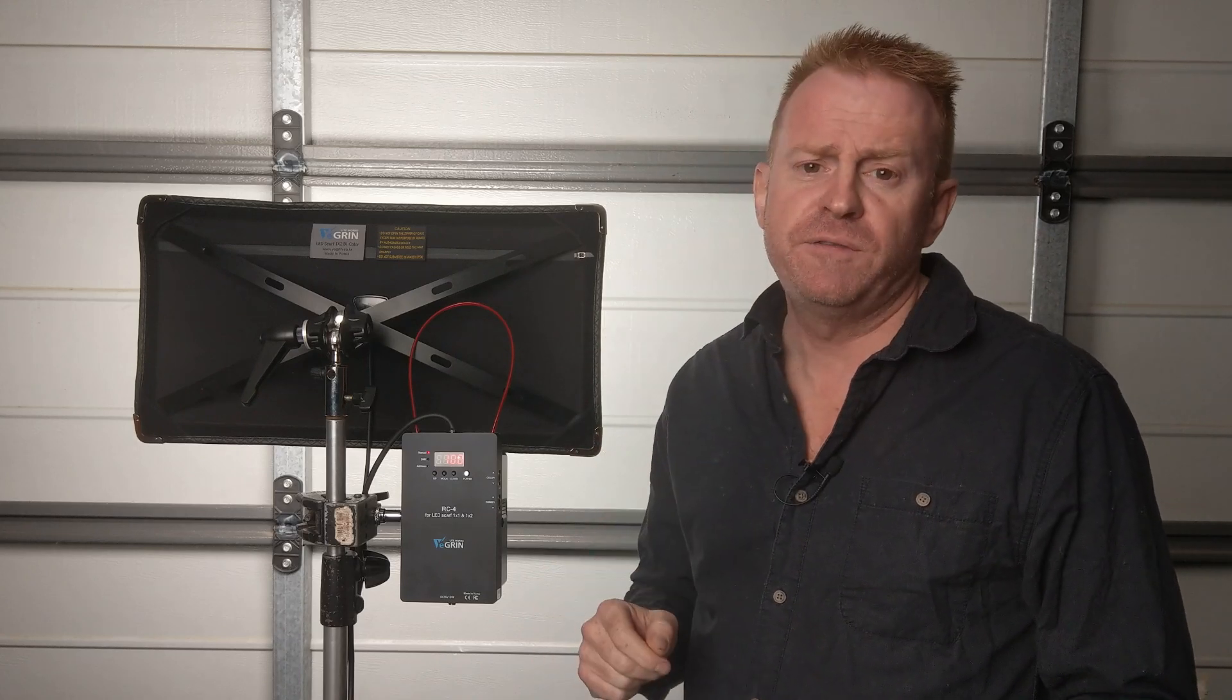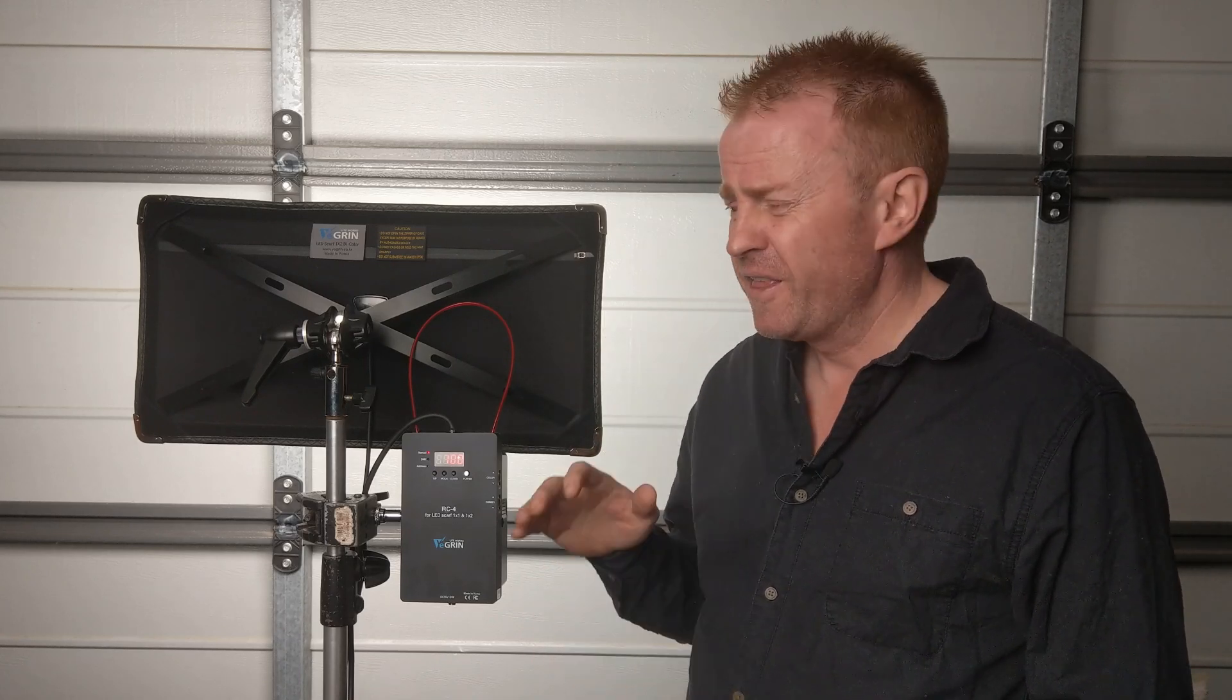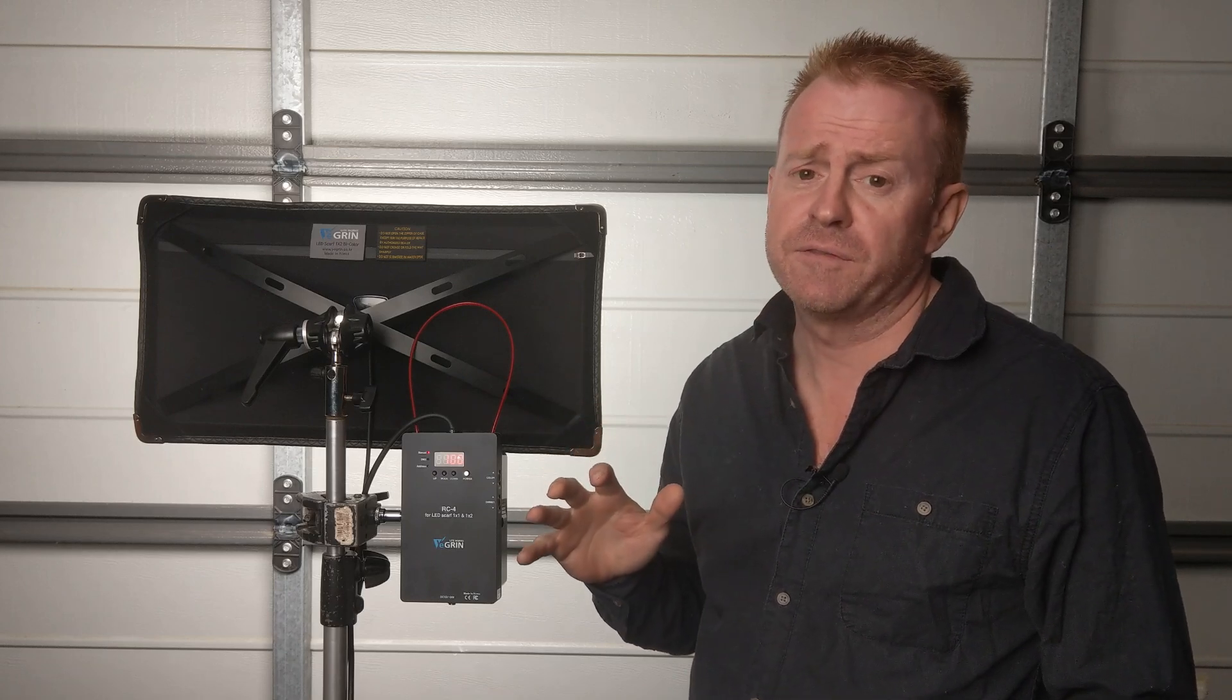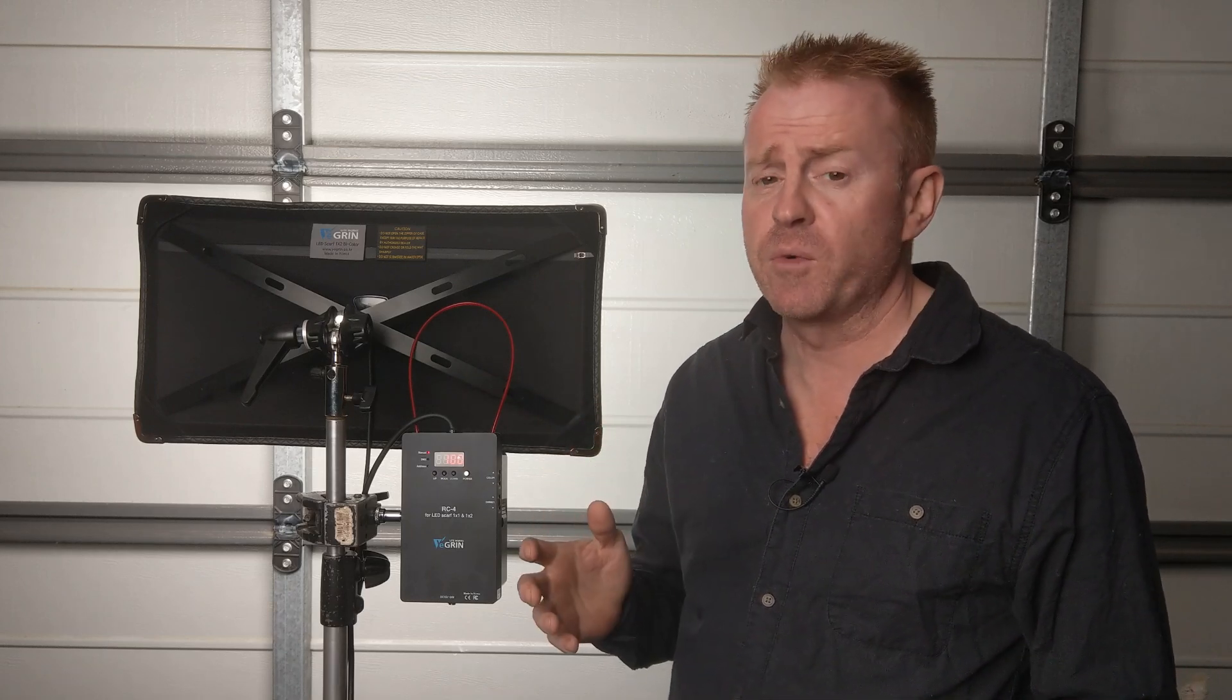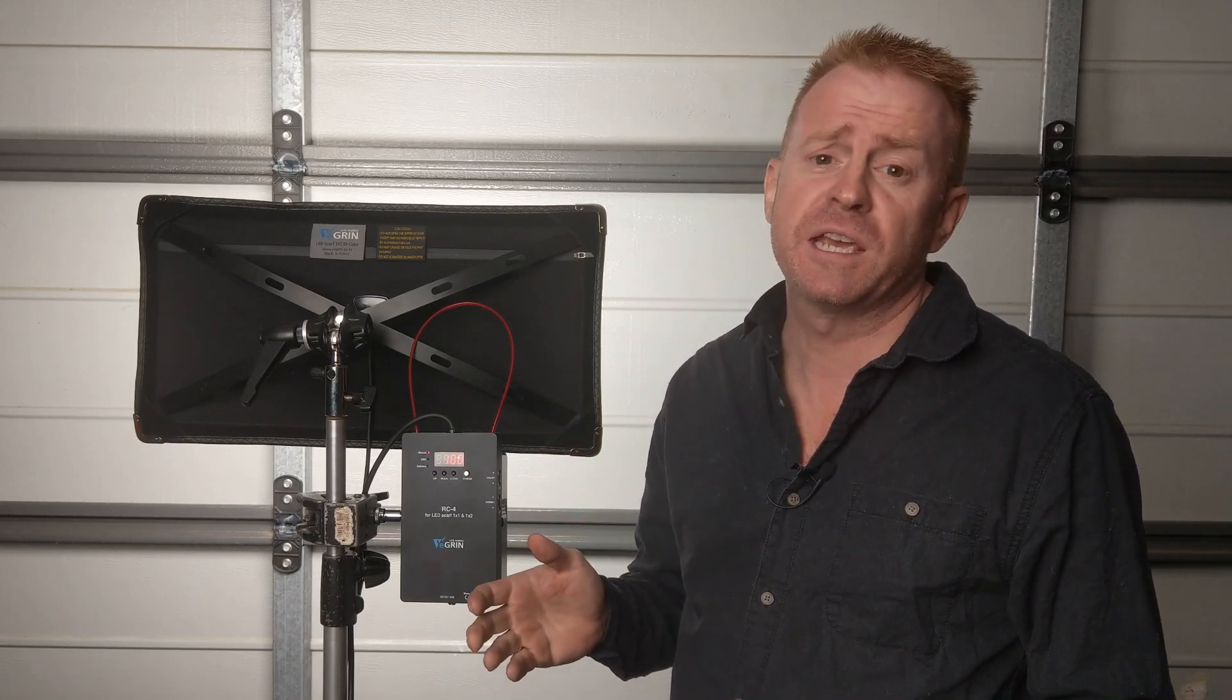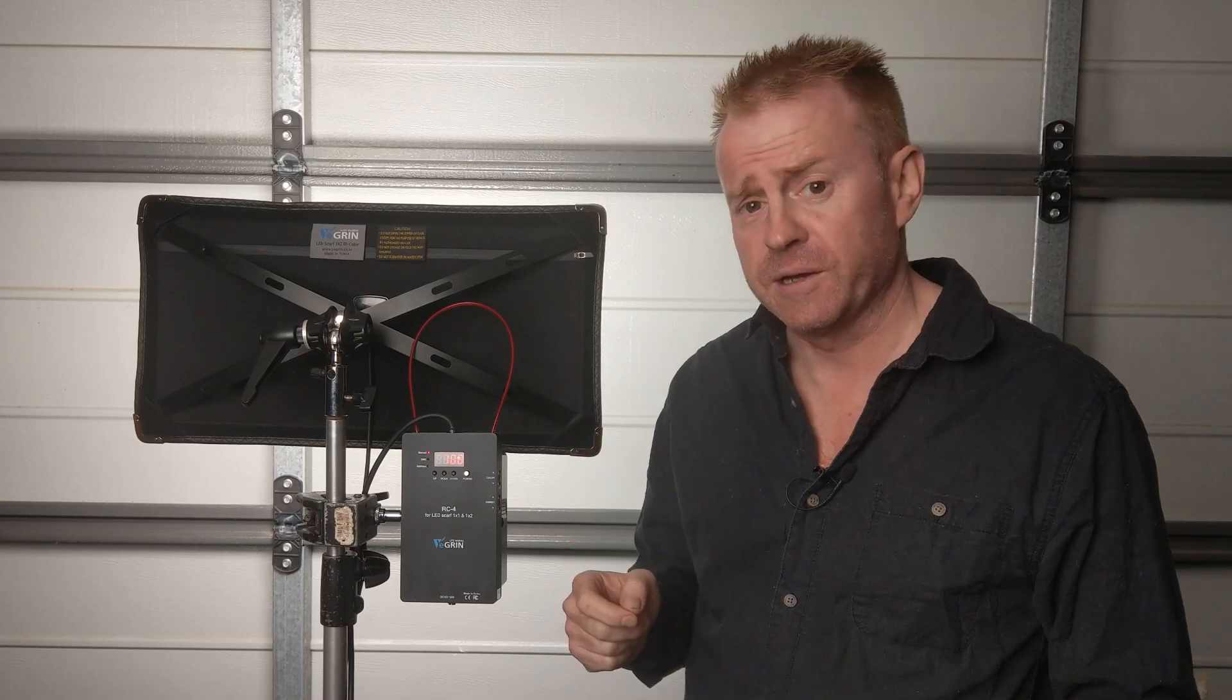At frame rates like a hundred and twenty frames per second you might get flicker. To illustrate this I've taken a photo at an extremely high shutter speed with a rolling shutter camera and you can see the flicker. Next up let's have a look at how accurate the CCT is.